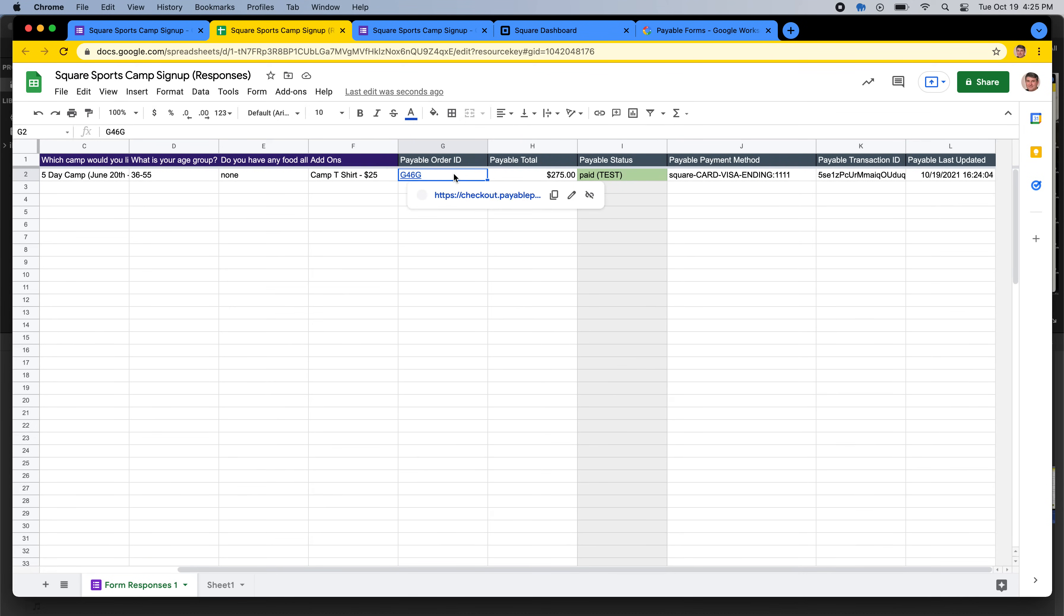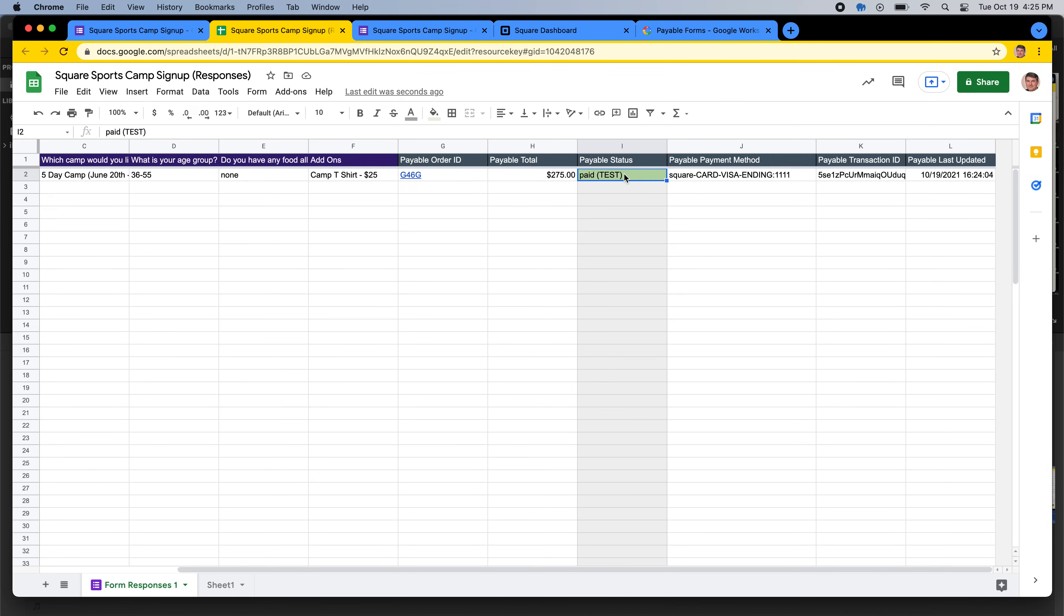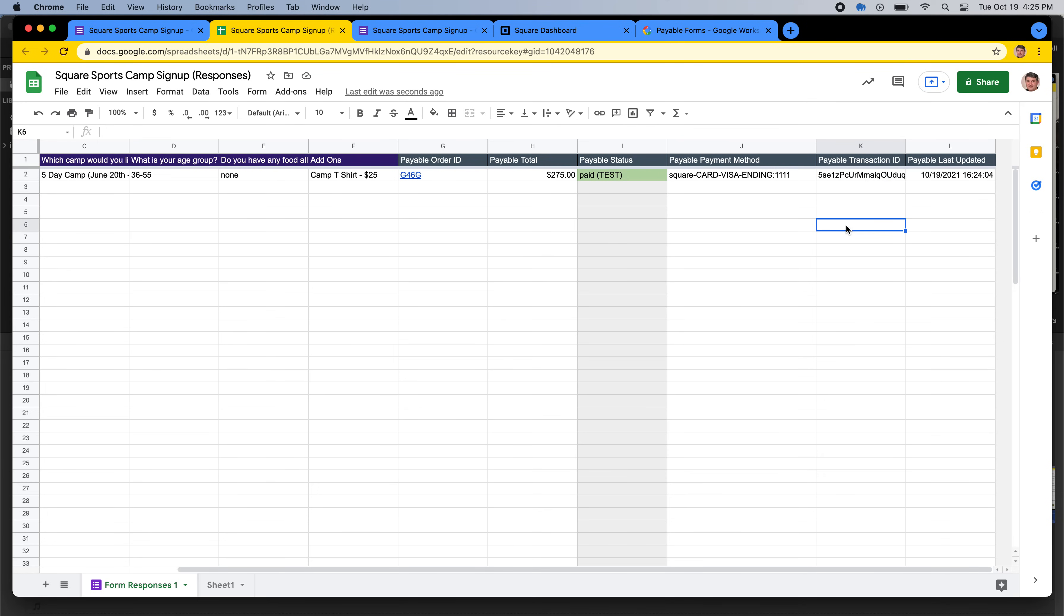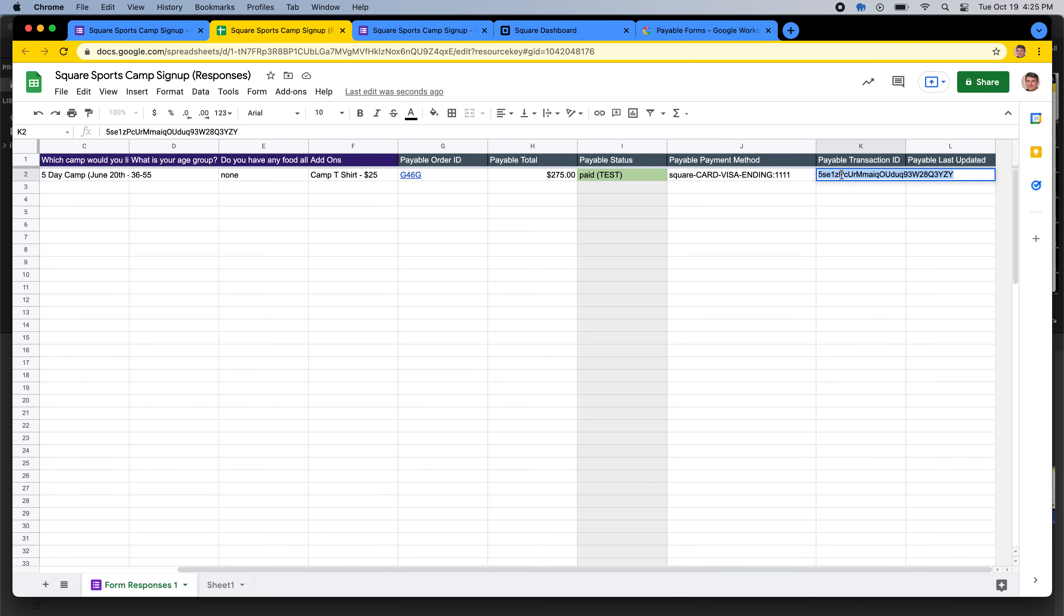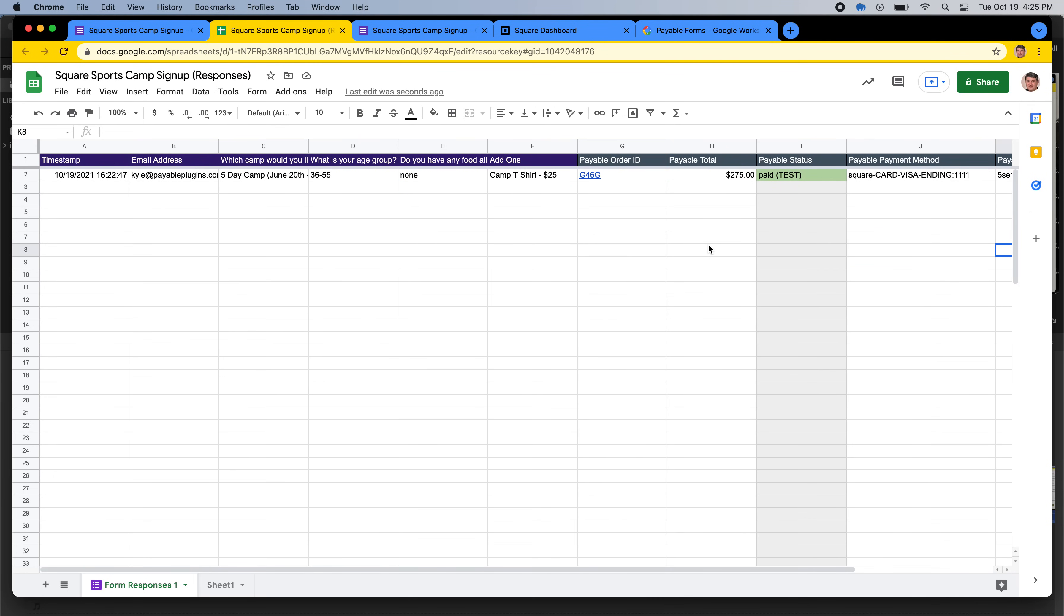So we generate an order ID for you, a unique four-digit order ID. We calculate the total, we keep track of the status, and then we tell you how it was processed. So it was processed by Square, and it was a card, and this is the information about it. And this is your Square transaction ID. So if you ever wanted to do a refund or look it up or find anything, all of the information is linked to that Square transaction ID right there. And so this makes it really easy to keep track of people who have signed up for something,